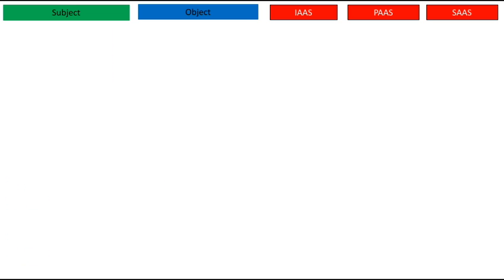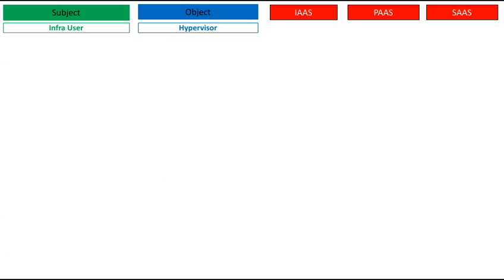NIST SP 800-210 has different tables with regards to subjects, the objects they want to access, and what kind of operations subjects can perform on objects. I have rearranged this data in a more meaningful fashion. If a subject is an IaaS user and wants to perform operations on the hypervisor, he can log in, create new virtual machines, read and write settings on those VMs, and adjust certain hypervisor settings as well.